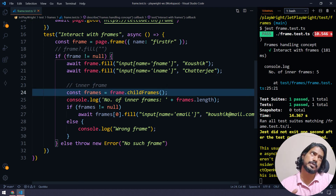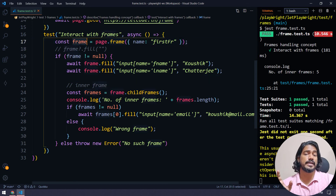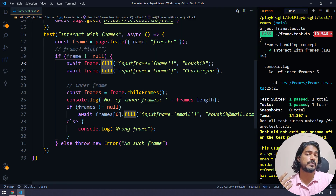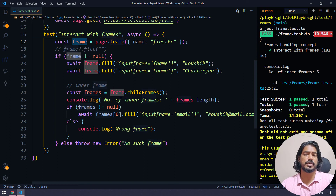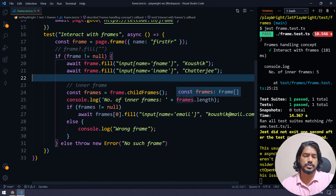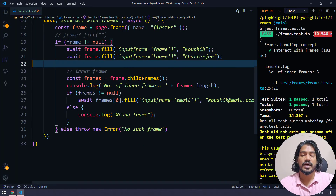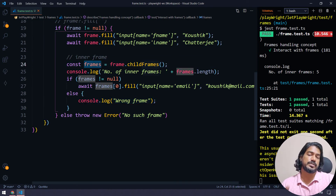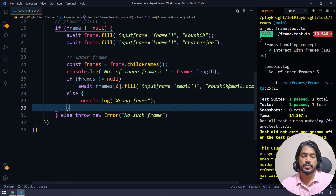So that's how you interact with frames — similar to Selenium's driver.switchTo().frame(), but in Playwright you take that frame object and use it directly. The frame object has almost all the same methods as the page object. And you don't have to name your variable 'frame' — it can be any variable name you choose.